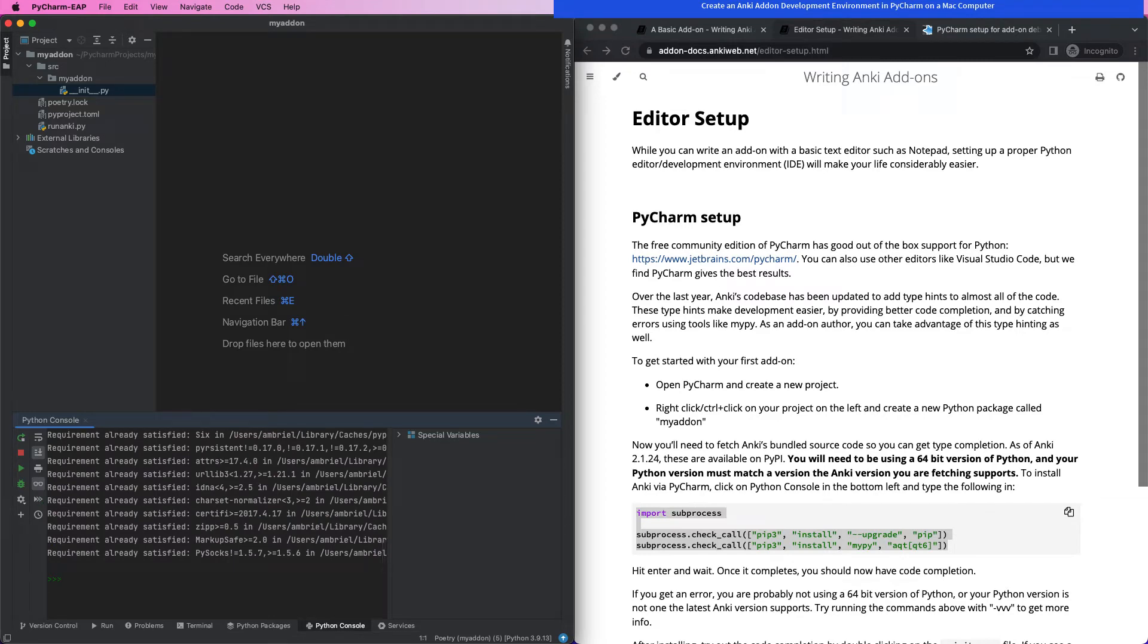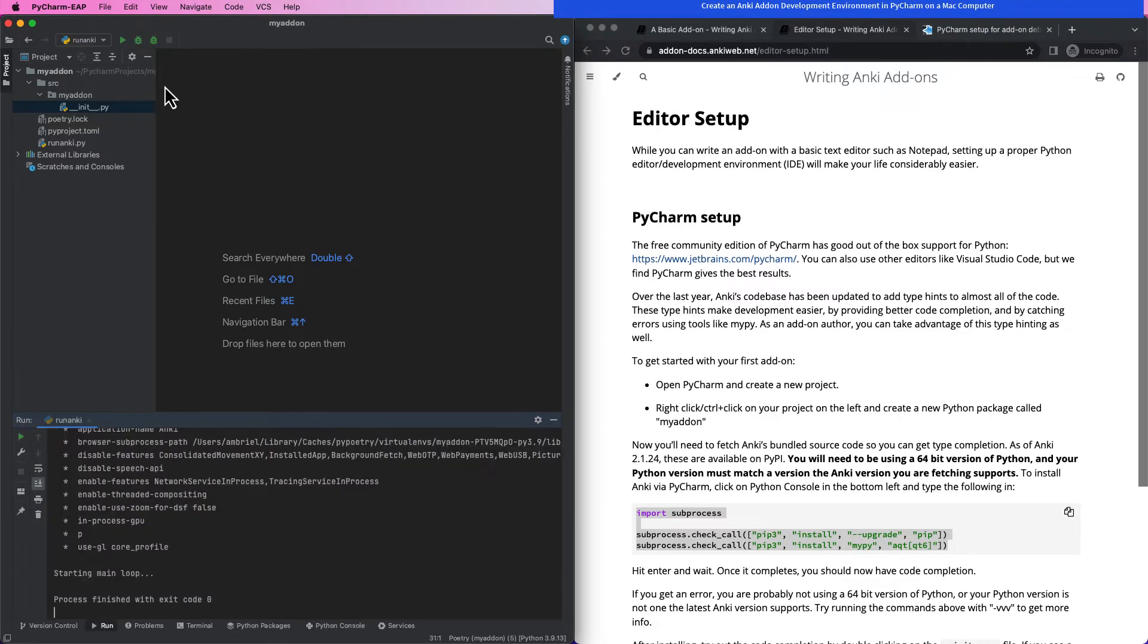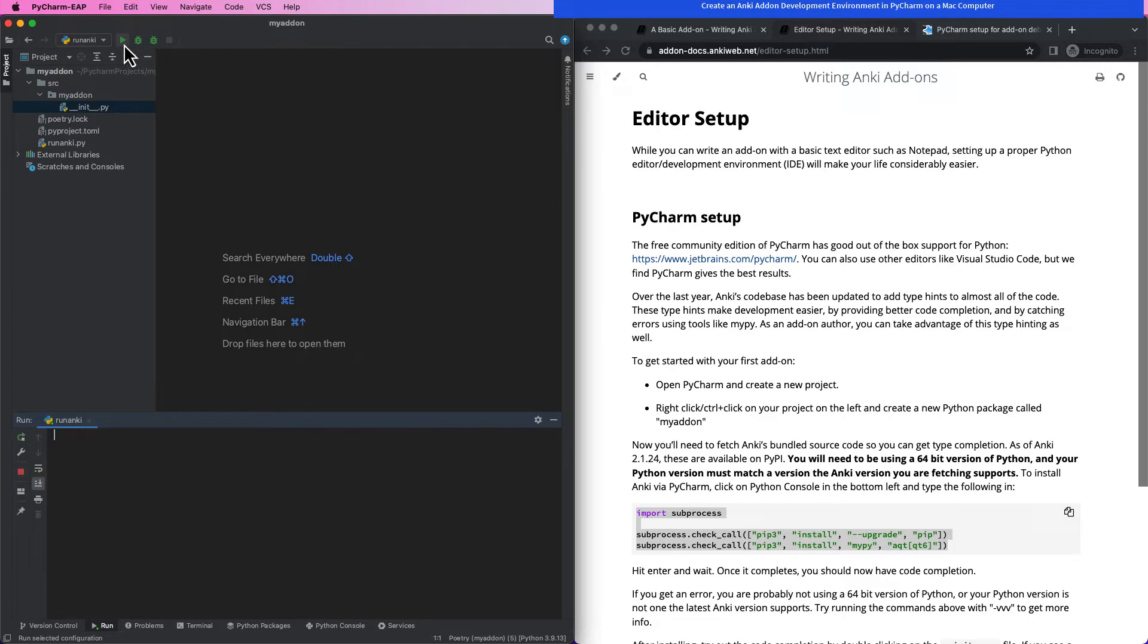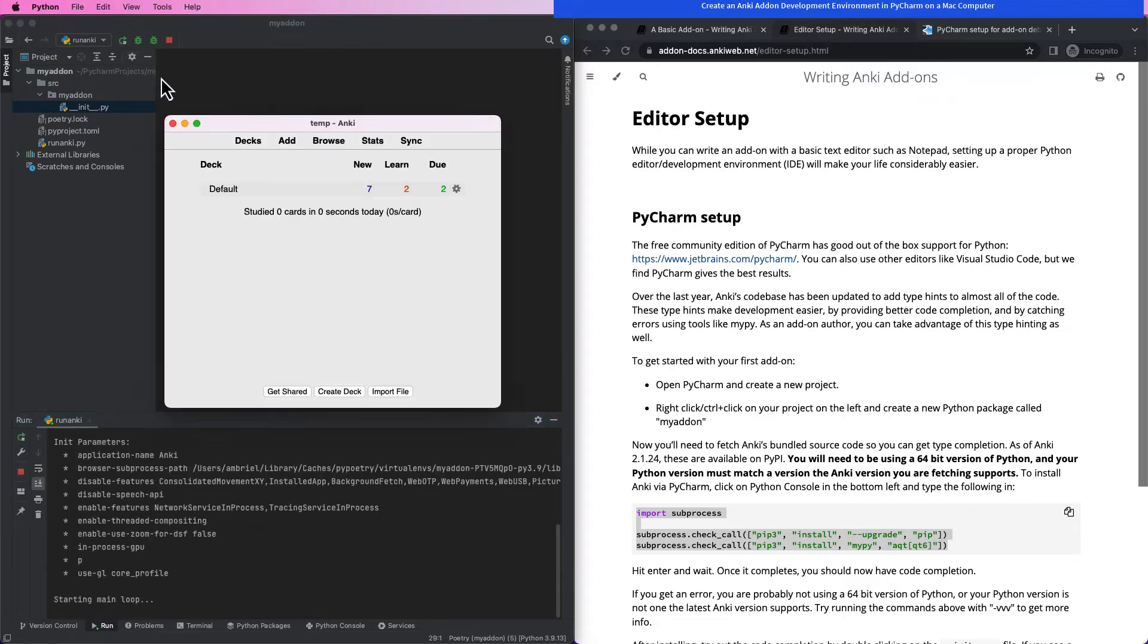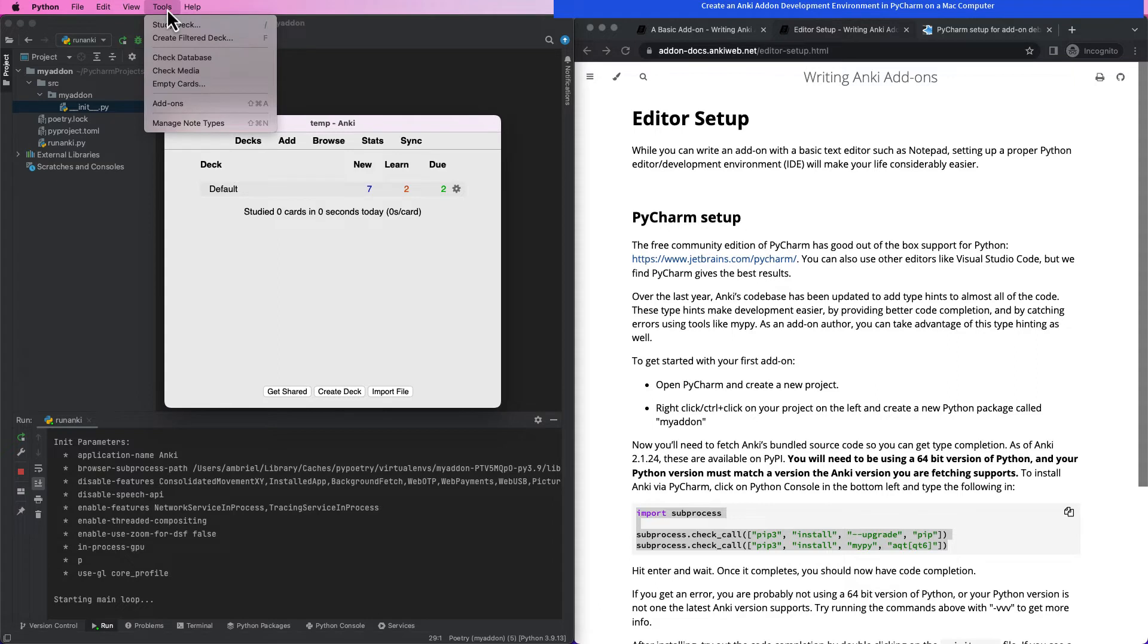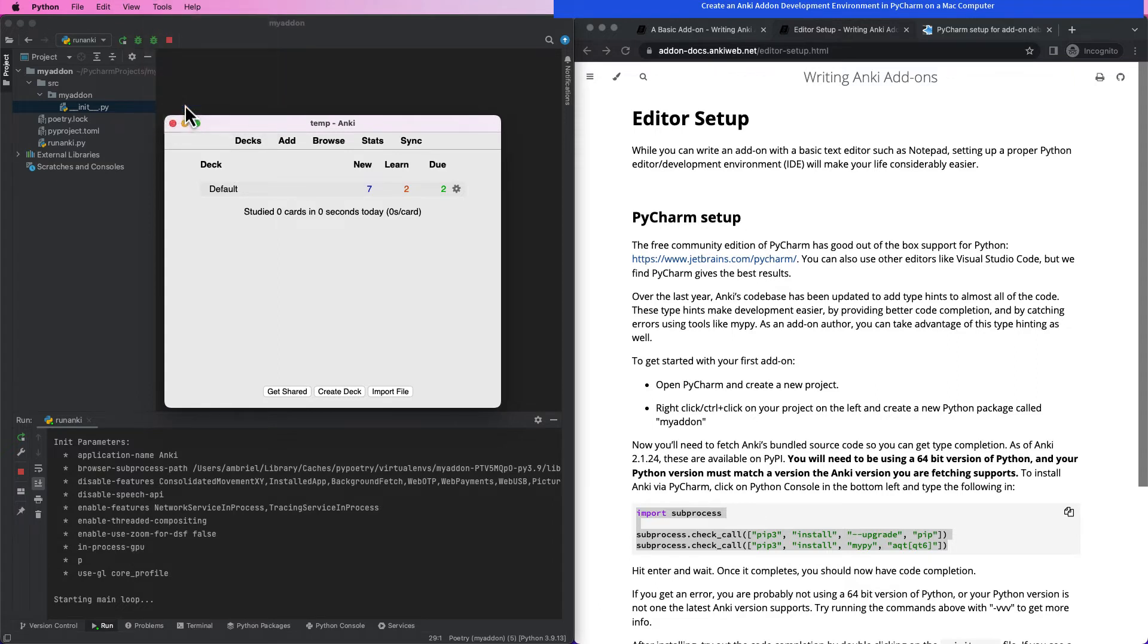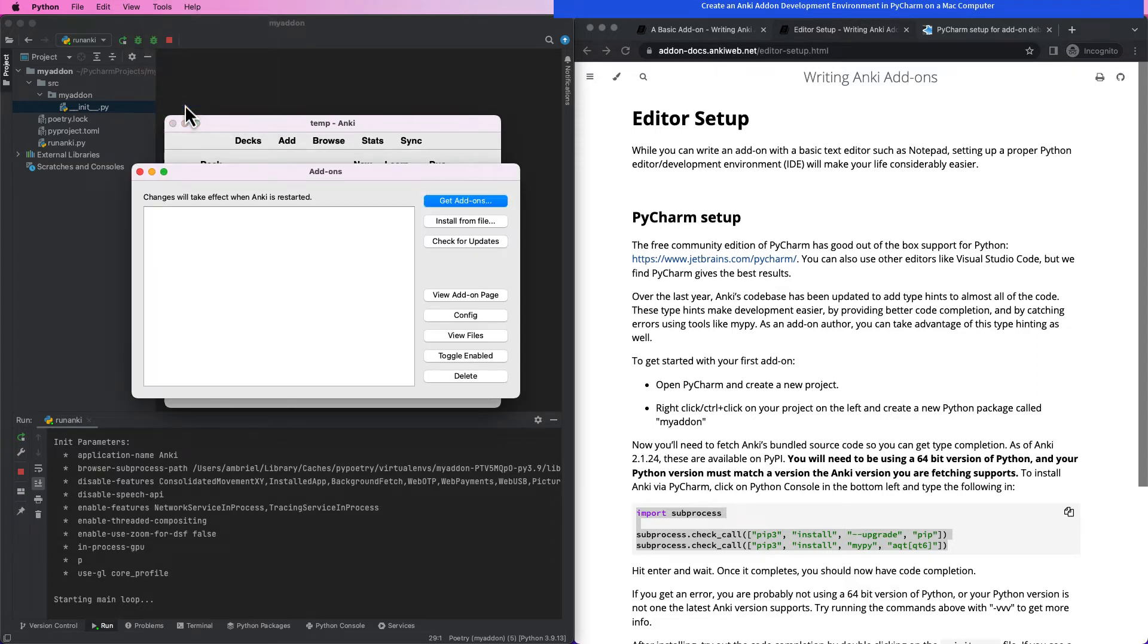Great, we're now ready to run Anki for the first time within this project. But wait, notice that the add-on does not yet appear there.